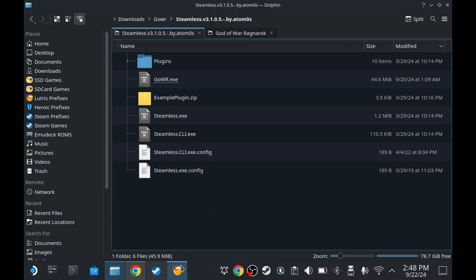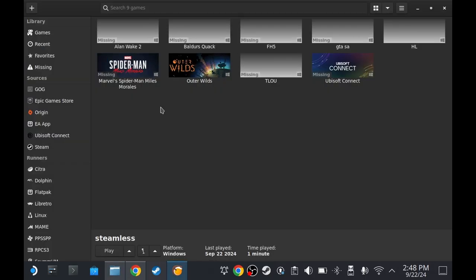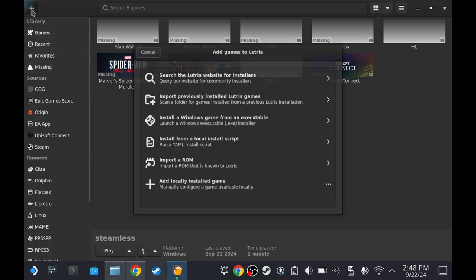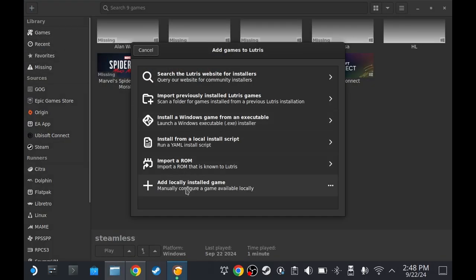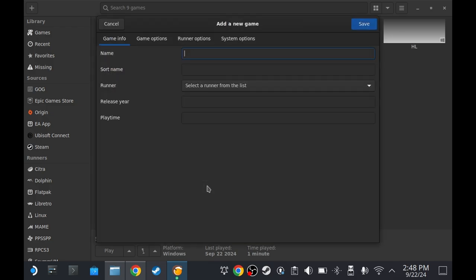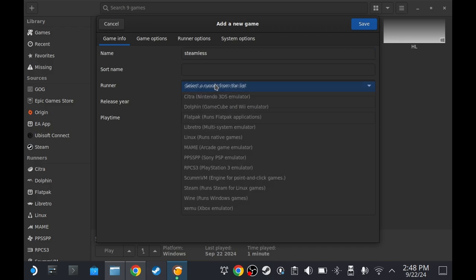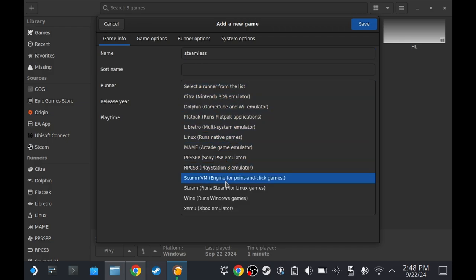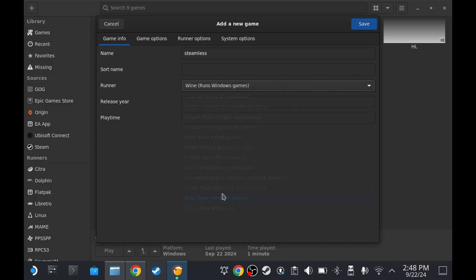And then Lutris. Click plus. Add locally installed game. Name it whatever you want. I'm gonna name it Steamless. Select runner and then choose Wine.